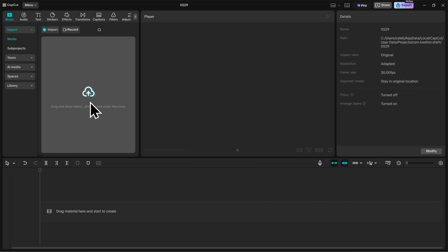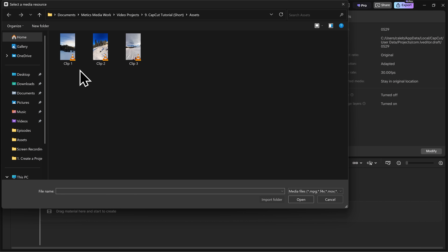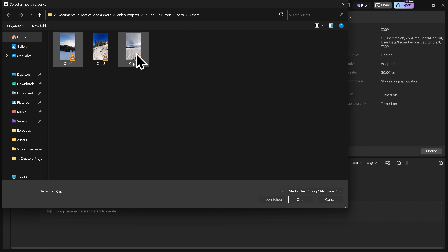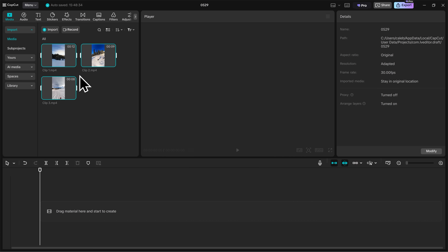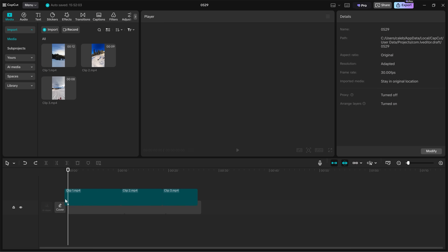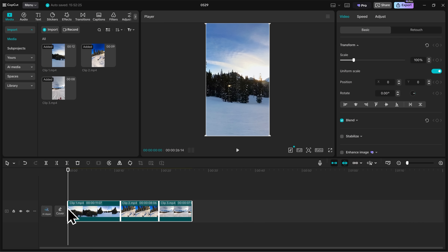Now let's import our footage and start editing. I'll start by clicking on this panel right here to find my footage. I have three clips I'll be editing right here, so I'll start by selecting Clip 1, hold down Shift and click on Clip 3, and that will highlight all three clips. Now I'll go to the bottom right here and click on Open. All three of those clips are added into my media bin, and now we'll want to add this footage into our timeline. There are two ways to do that: hovering over a clip and selecting the blue plus button, or simply dragging all of the clips into your timeline and dropping them here. Now all of my clips are in my timeline and they're ready to be edited.